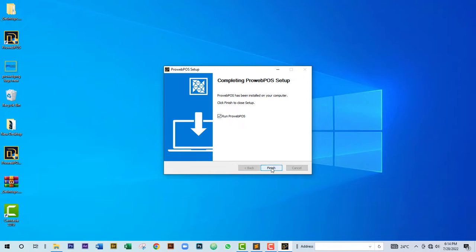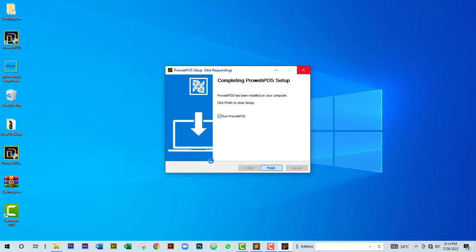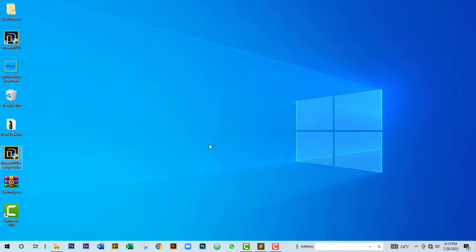The installation is complete. Click Finish. Once you click Finish, the software will run automatically and ask if you want this app to make changes — click Yes. The desktop application will then launch immediately.